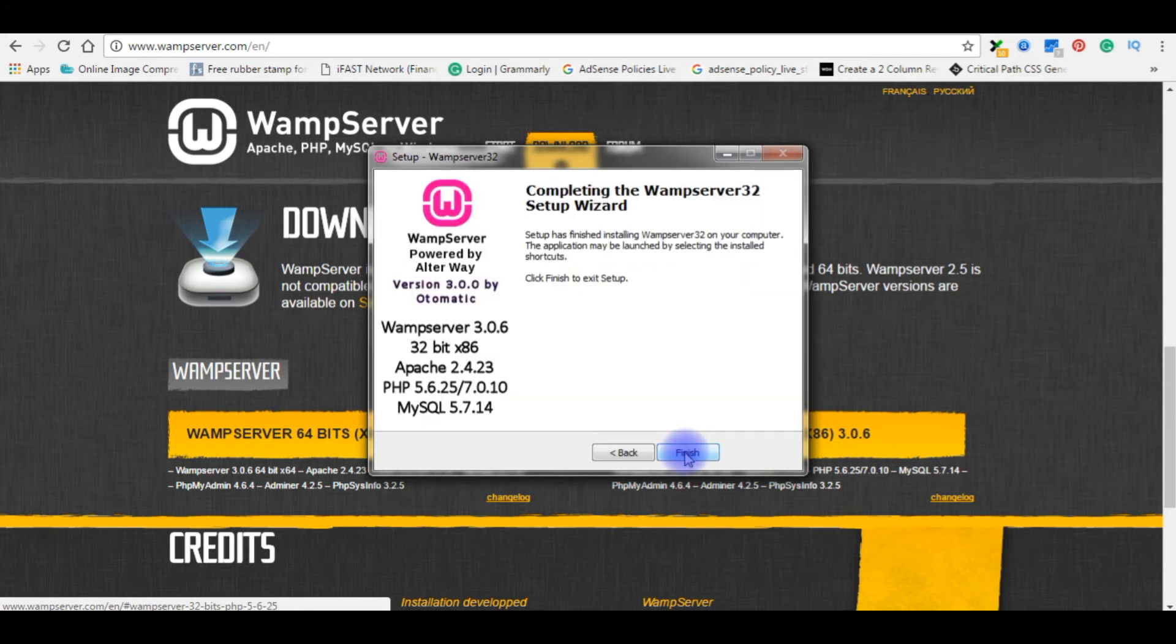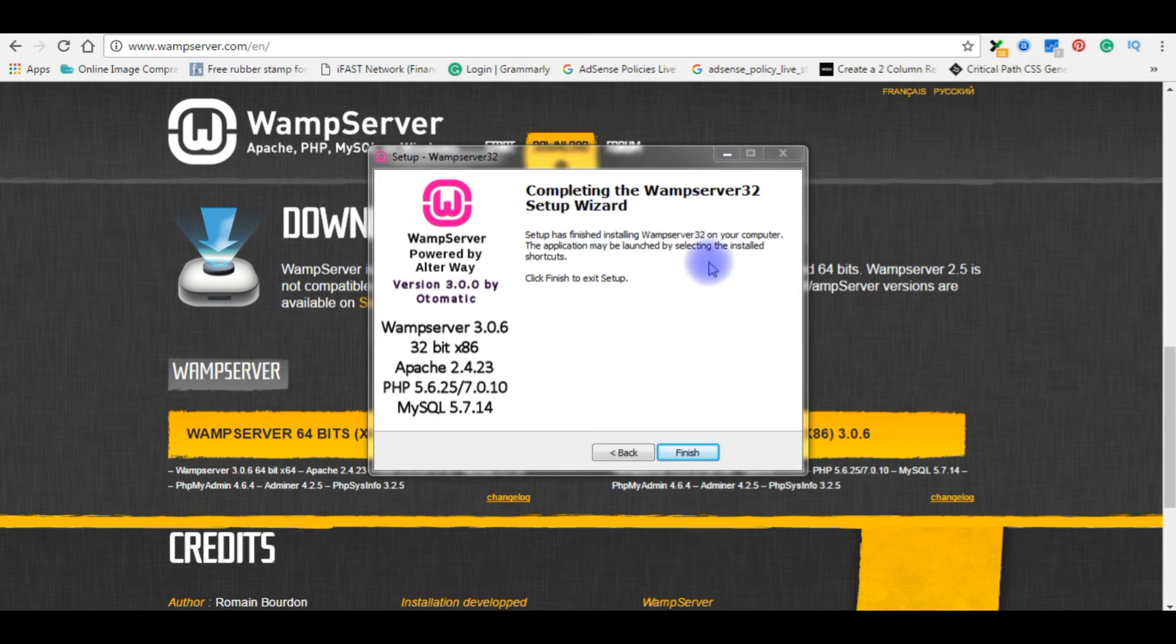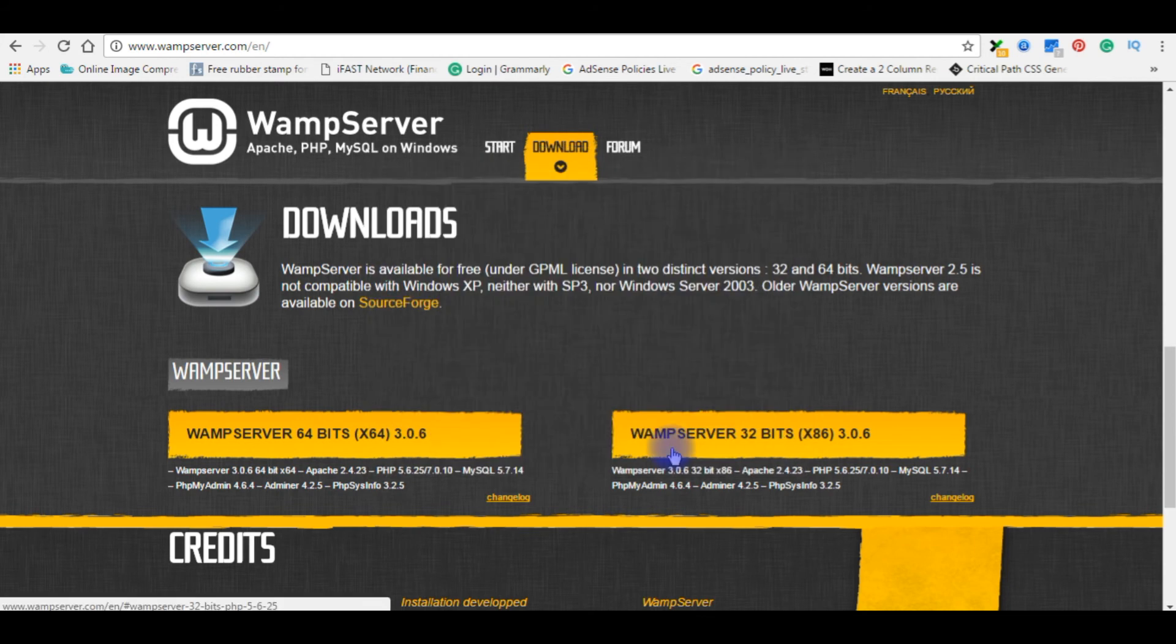Next. Now the final step is completing the WampServer 32 setup wizard. Click finish to exit setup. Finish.